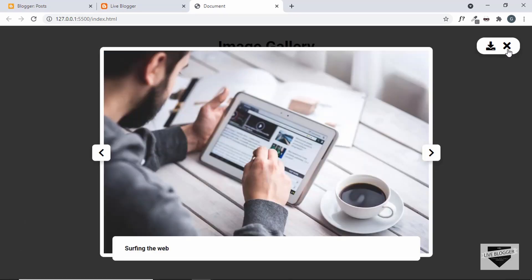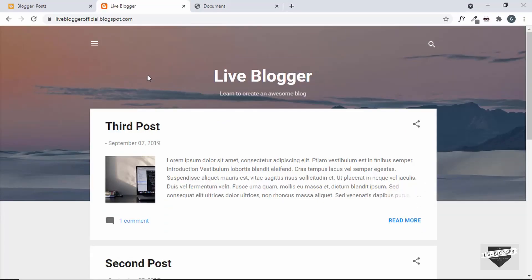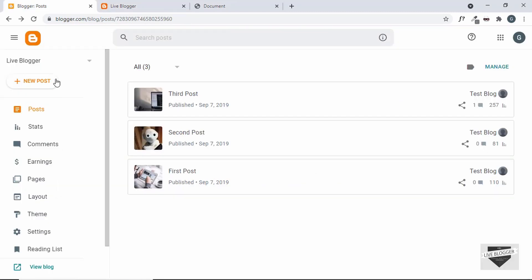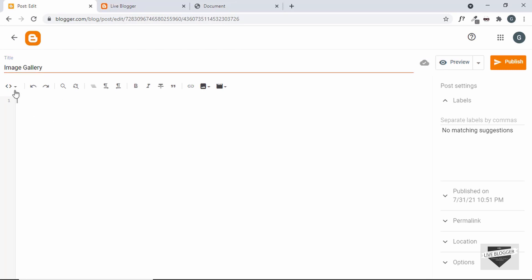So that's how this image gallery works. Let's get started. This is my Blogger website where we're going to add the image gallery. Let's go to the dashboard and create a new post — we will add the image gallery in that. Let's click on new post and give it a title of "Image Gallery."